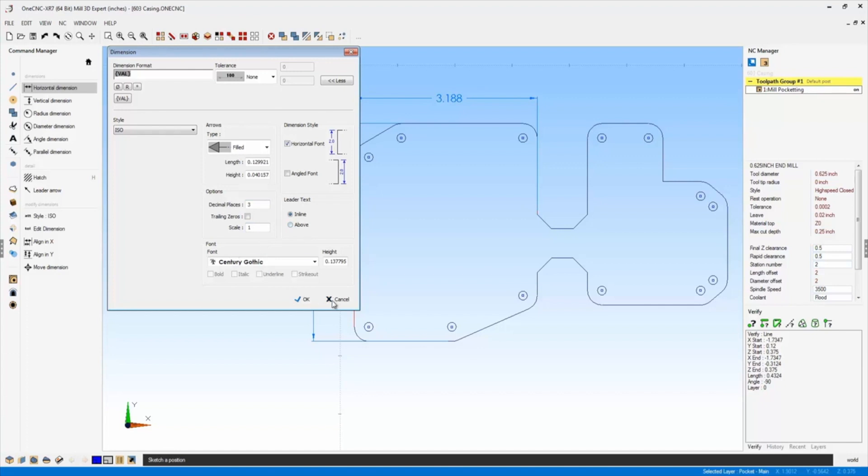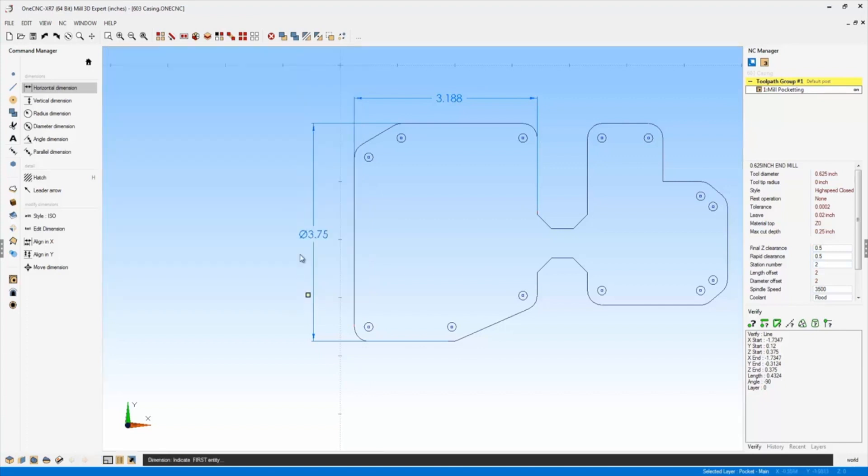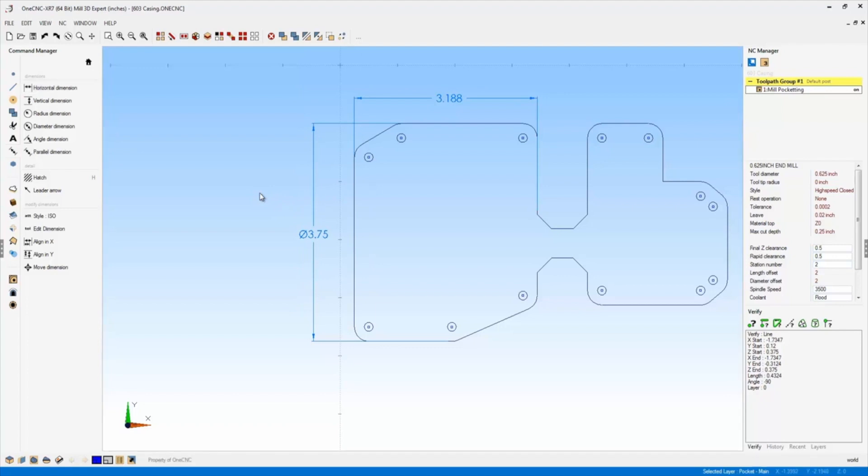I'm going to go ahead and just click OK to that. And away we go. So that is brand new to 1CNC XR7. The ability to really go in there and adjust your dimensions every time you create a new one. Very, very powerful for 1CNC XR7.